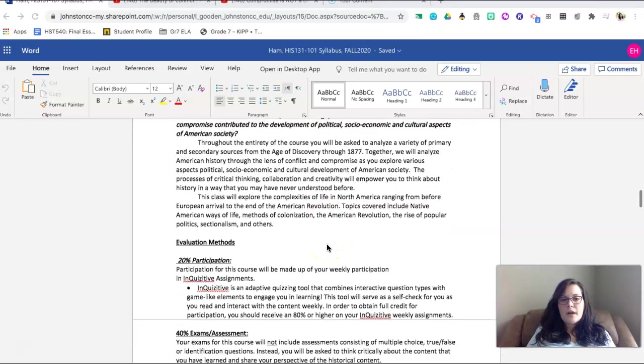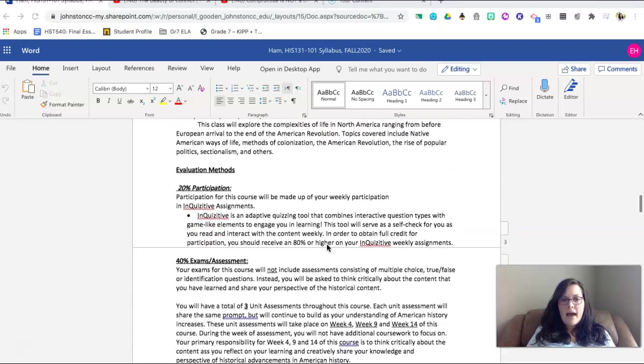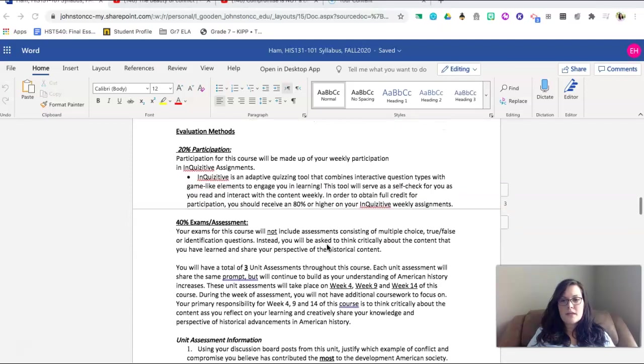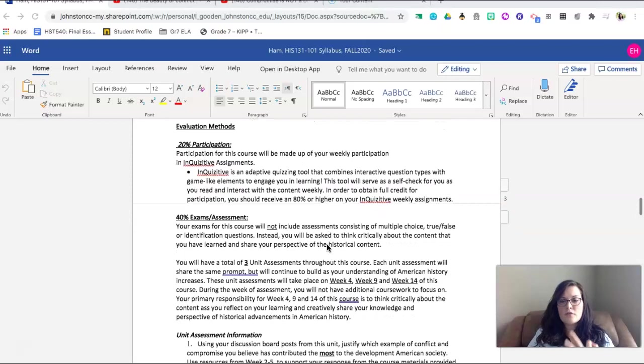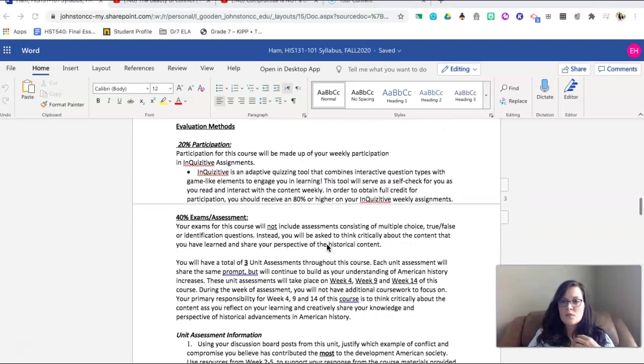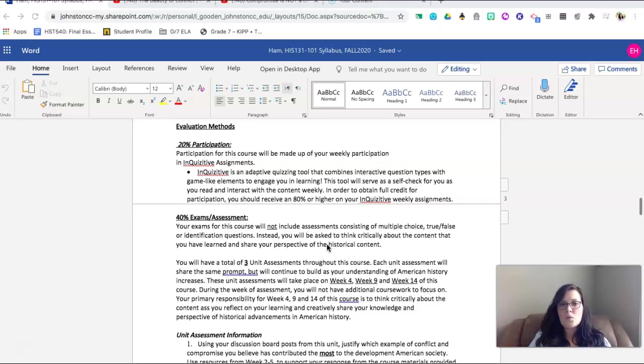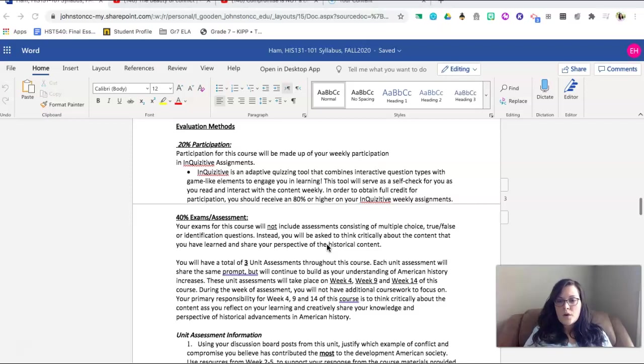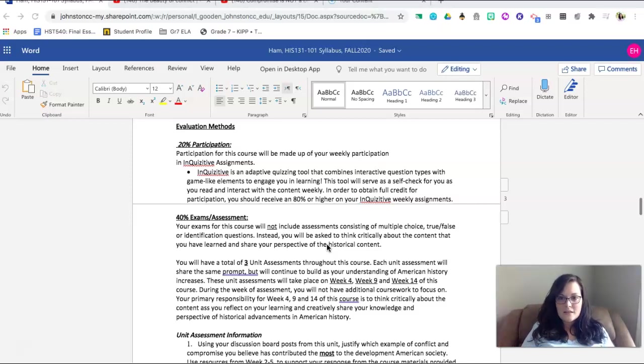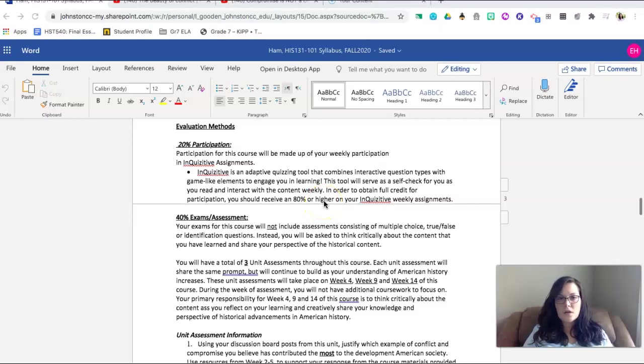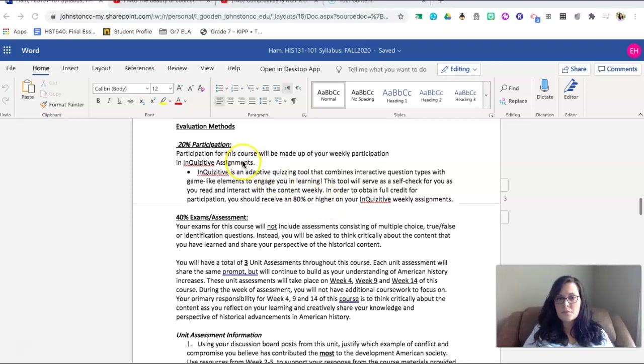For grading in this class, we will have three sections of grading. The first section will be weekly participation, which will take up 20% of your grade. Each week you will be assigned an inquisitive assignment where you will be required to engage with the content. If you complete that assignment and you receive an 80% or higher on your inquisitive weekly assignment, you will gain the 100 points for your 20% participation.